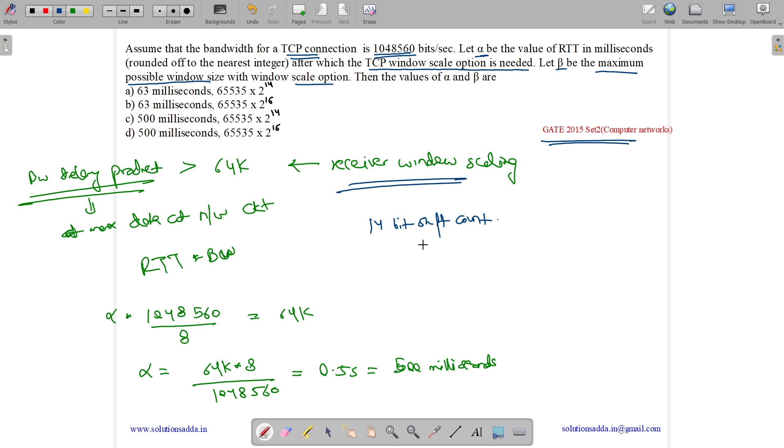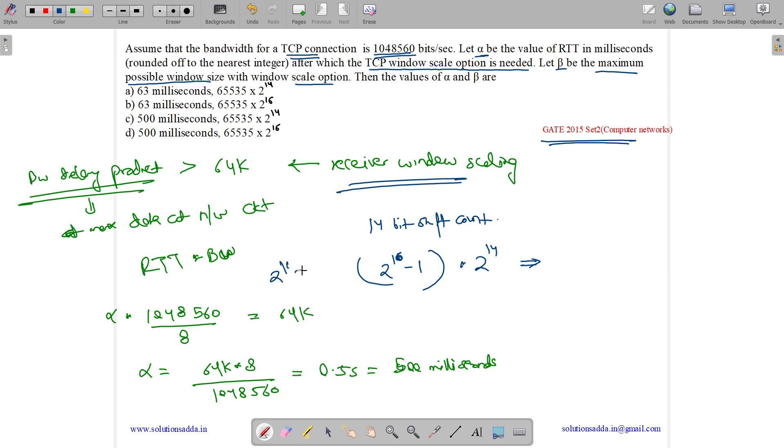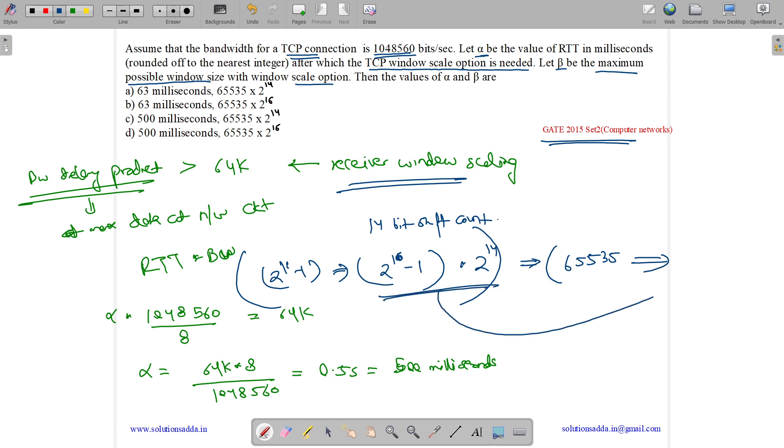So the maximum possible window size gets increased. Initially the window size was 2 to the power 16 minus 1. This is the standard window size. So it gets increased from this due to 14-bit shift. It gets multiplied by 2 to the power 14. Thus it gets converted from 2 to the power 16 minus 1 to this, which means it gets changed from 65535 to what is the calculation for this? The calculation for this will be 65535 into 2 to the power 14.